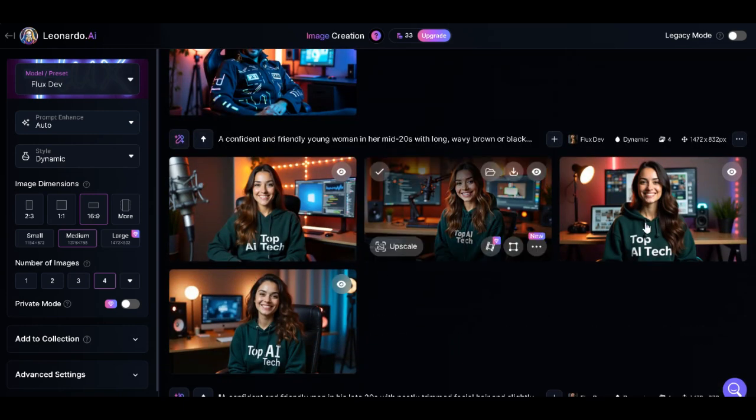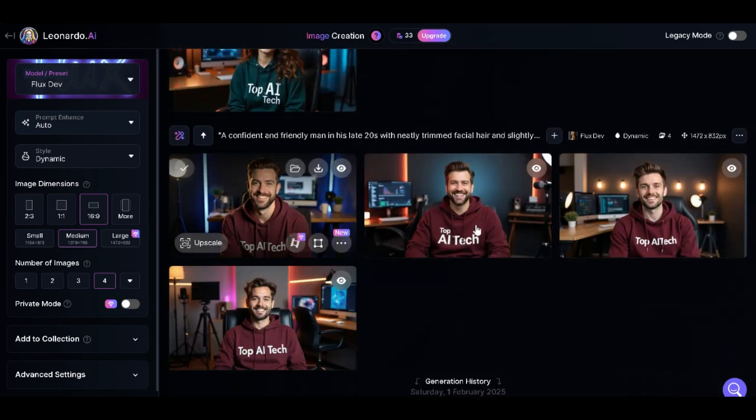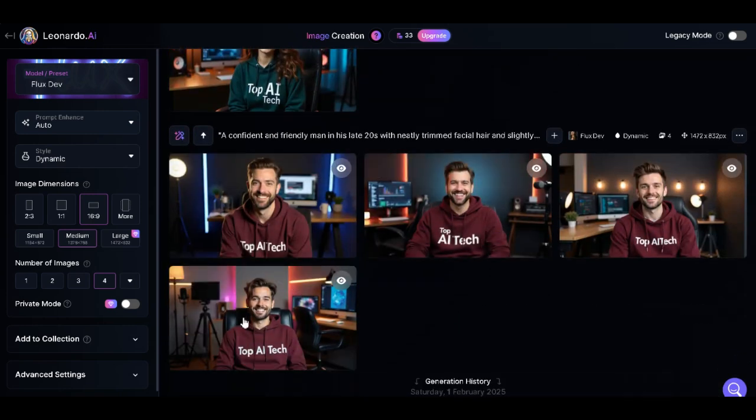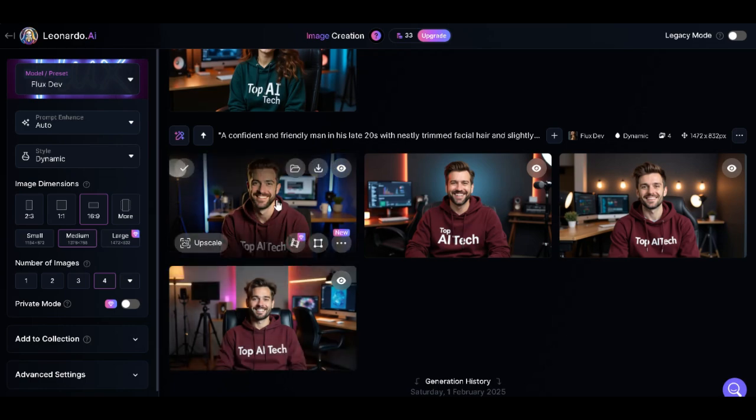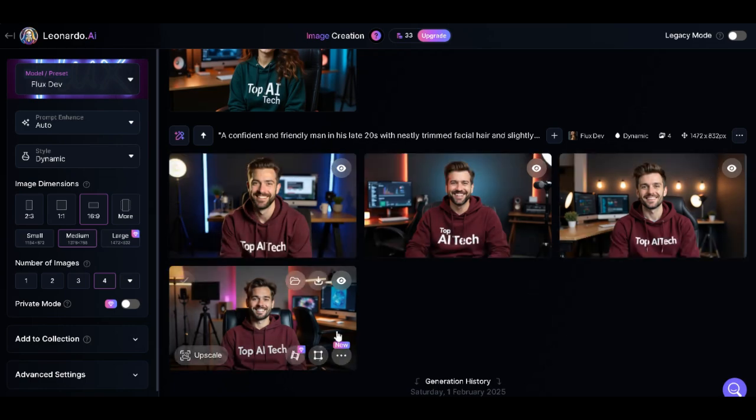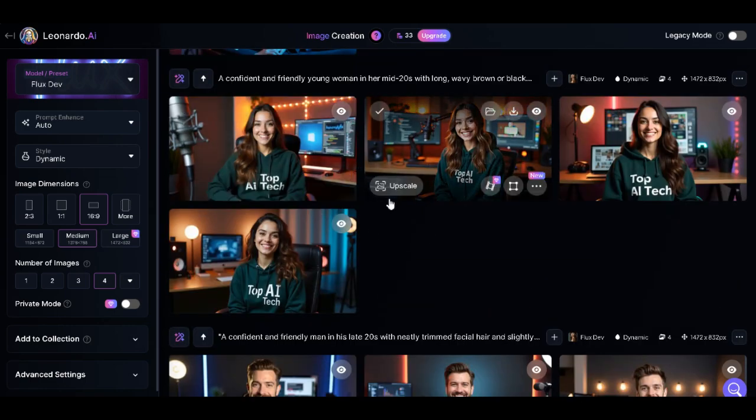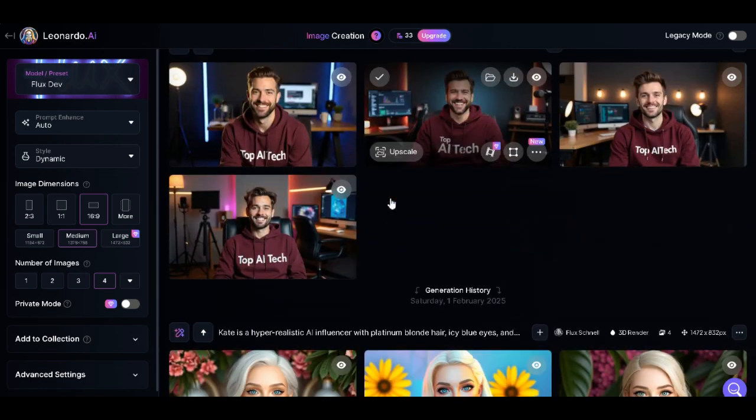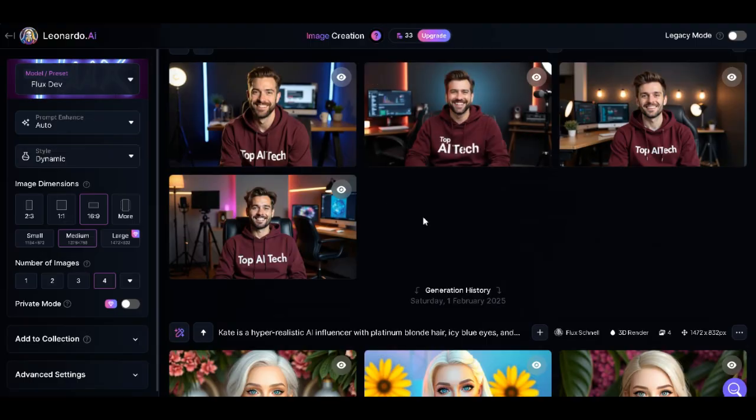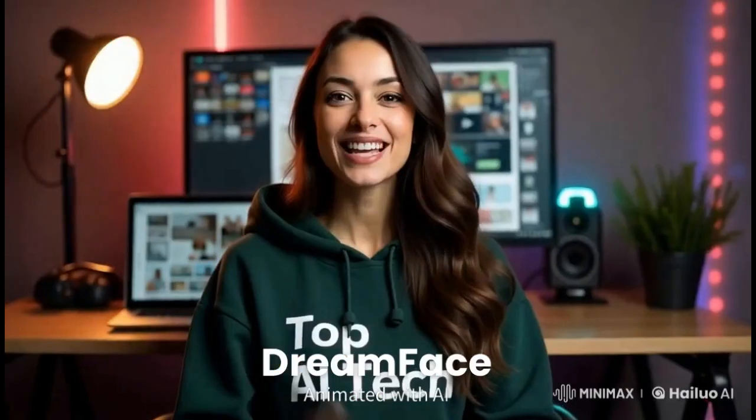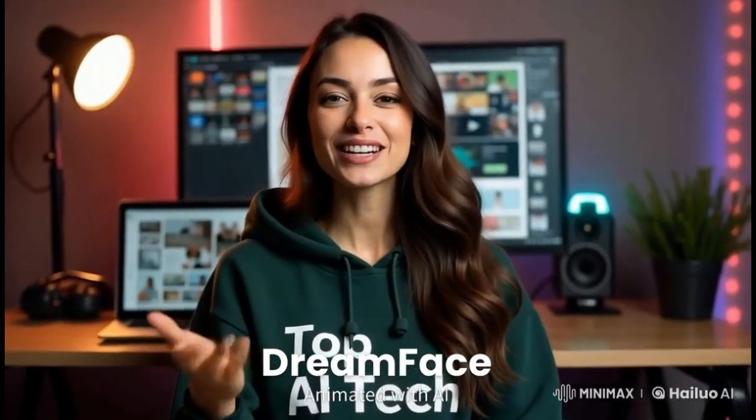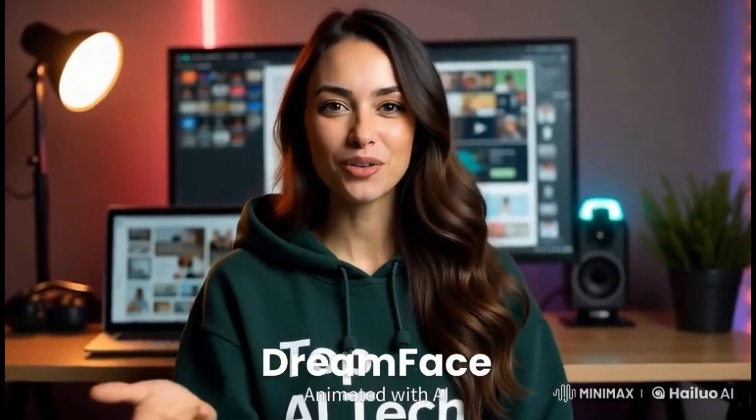For instance, this one looks very good. This one looks perfect too. Honestly, all of them look great. I'll go ahead and download one of them. For example, let me go with this one because it has a very clear background.